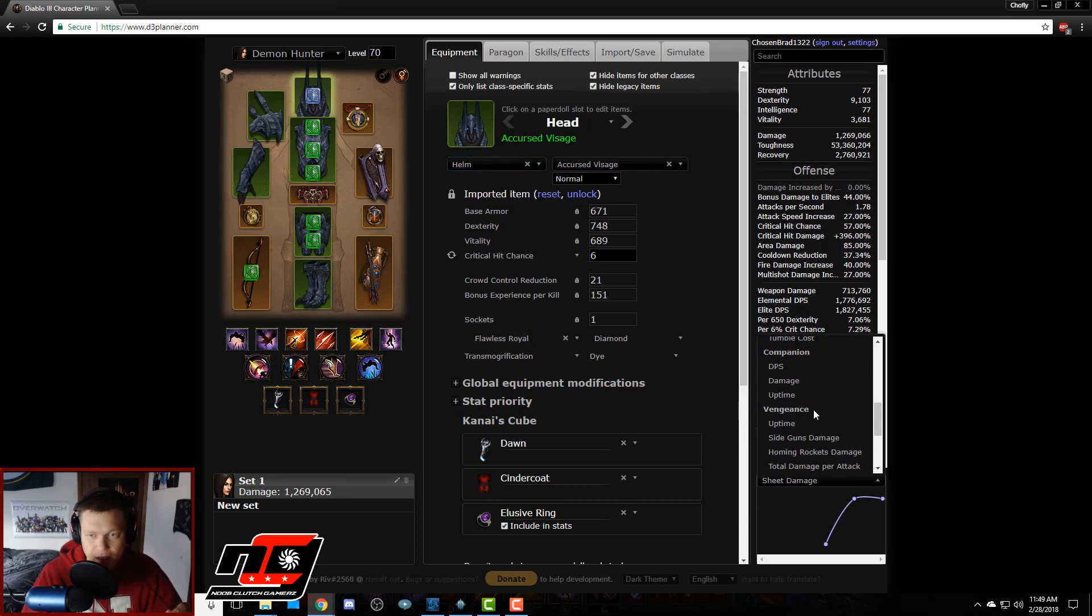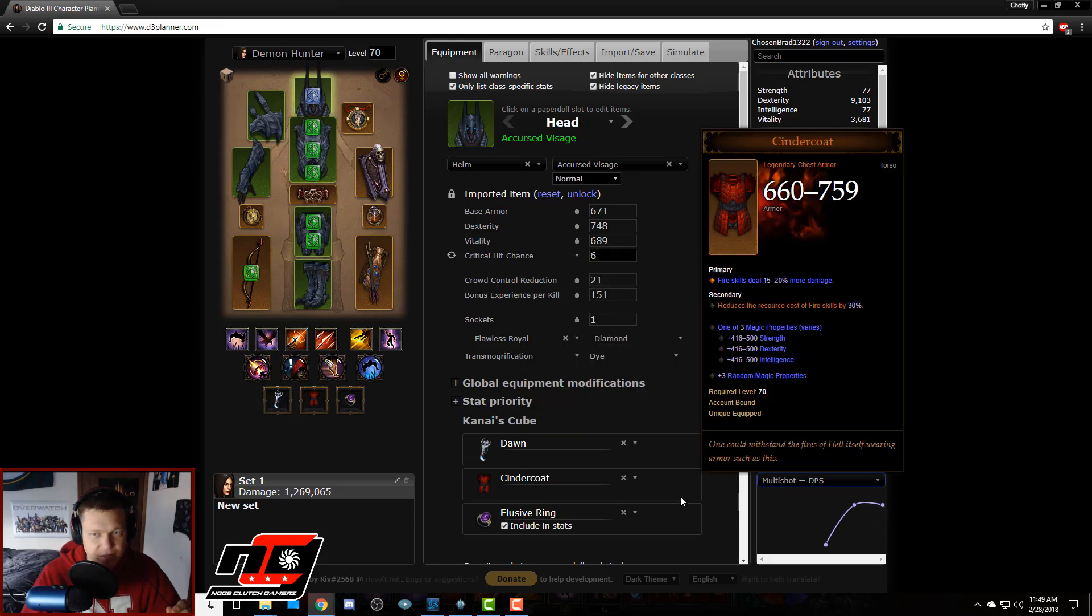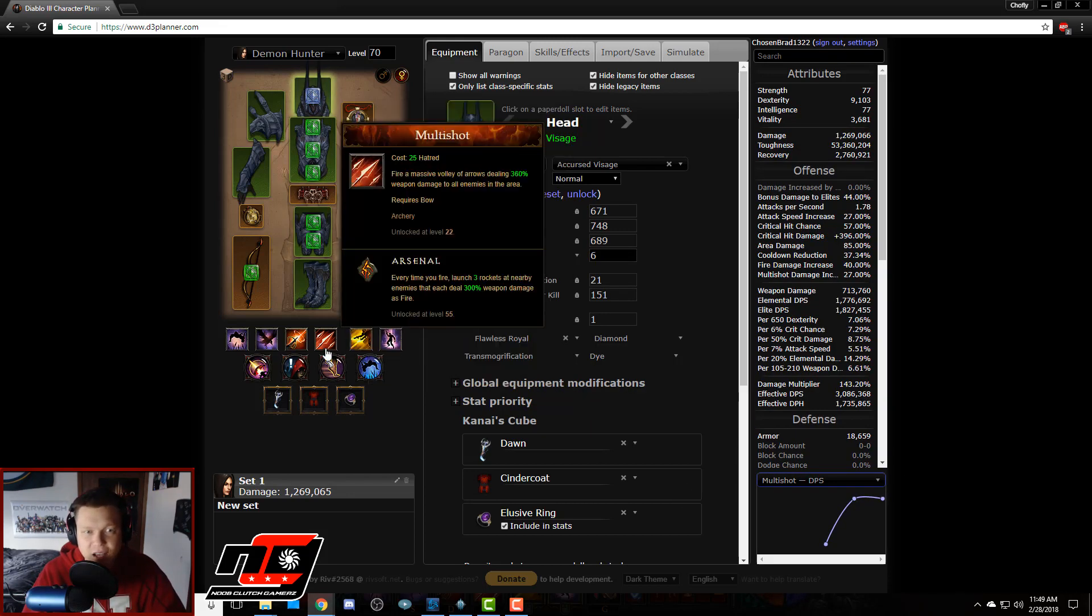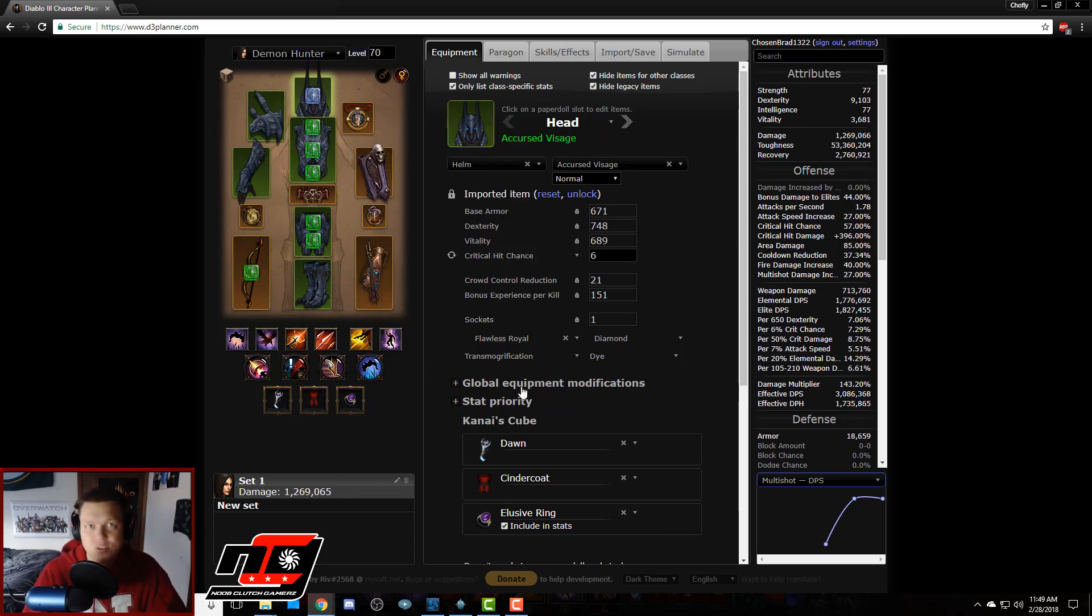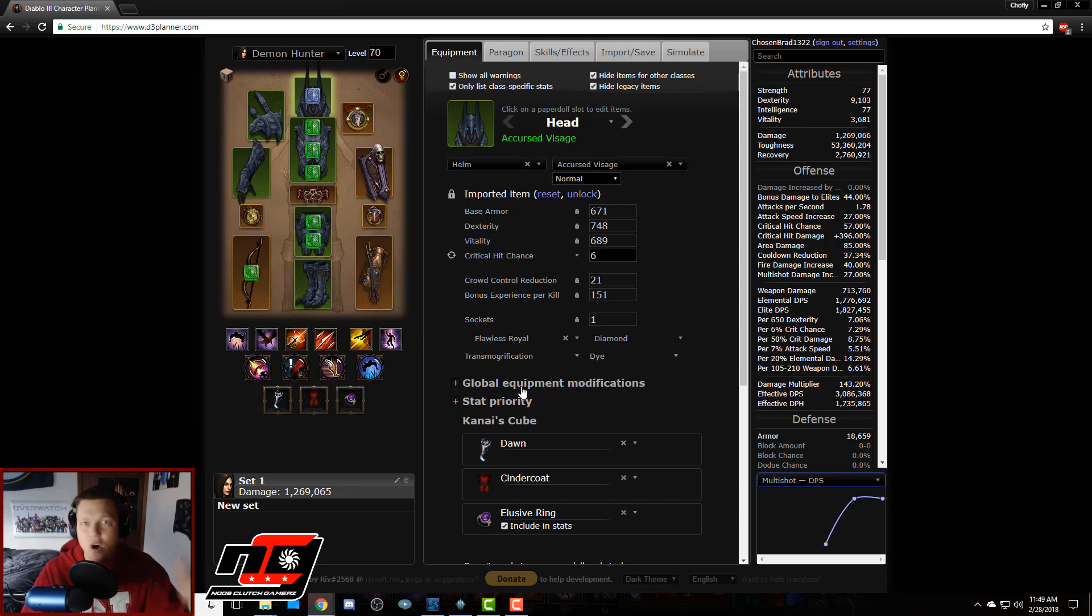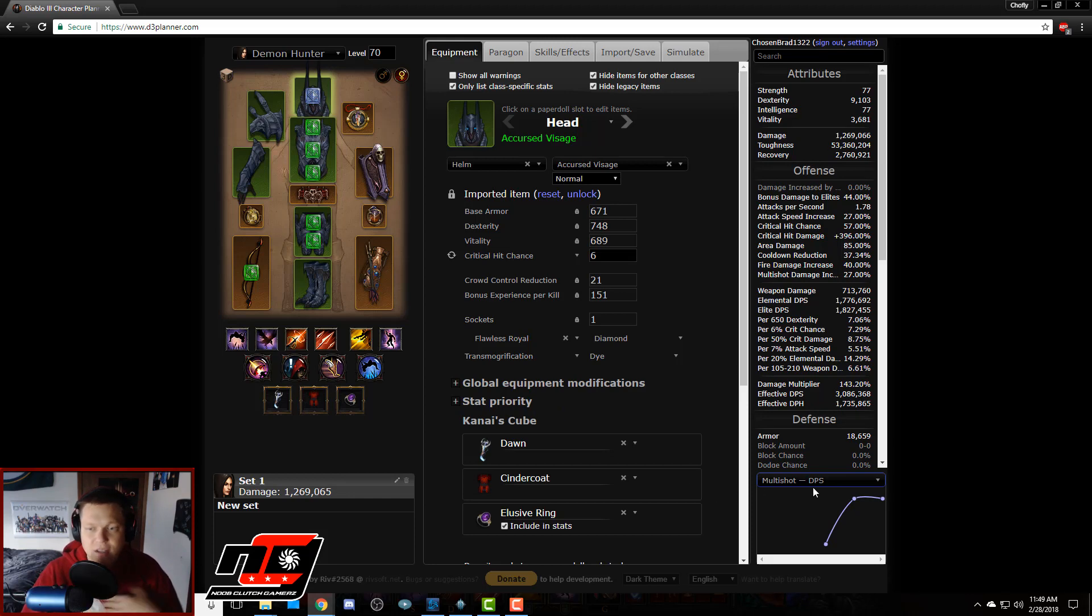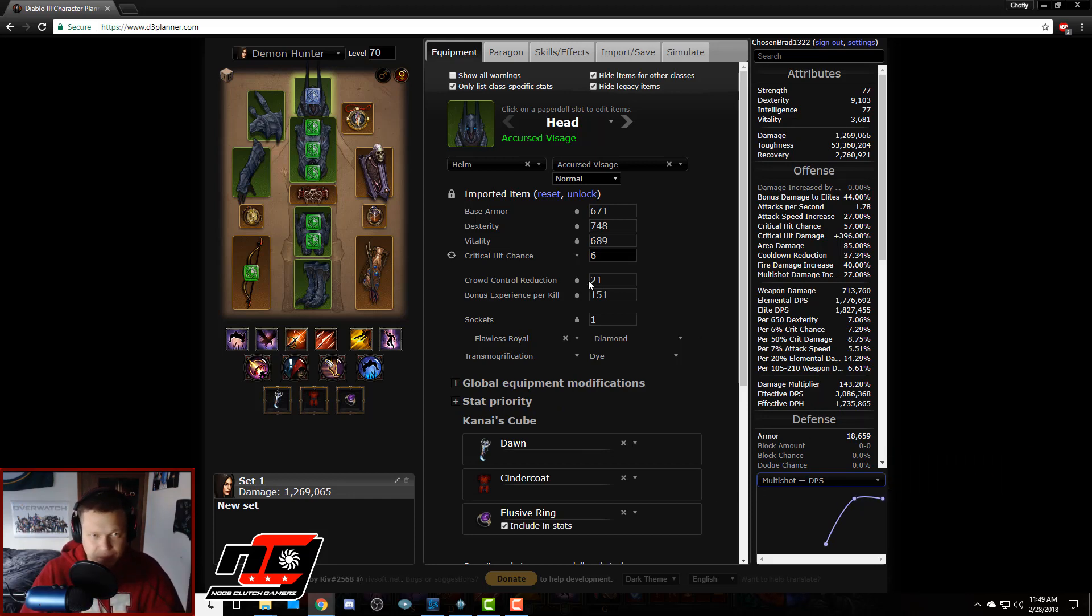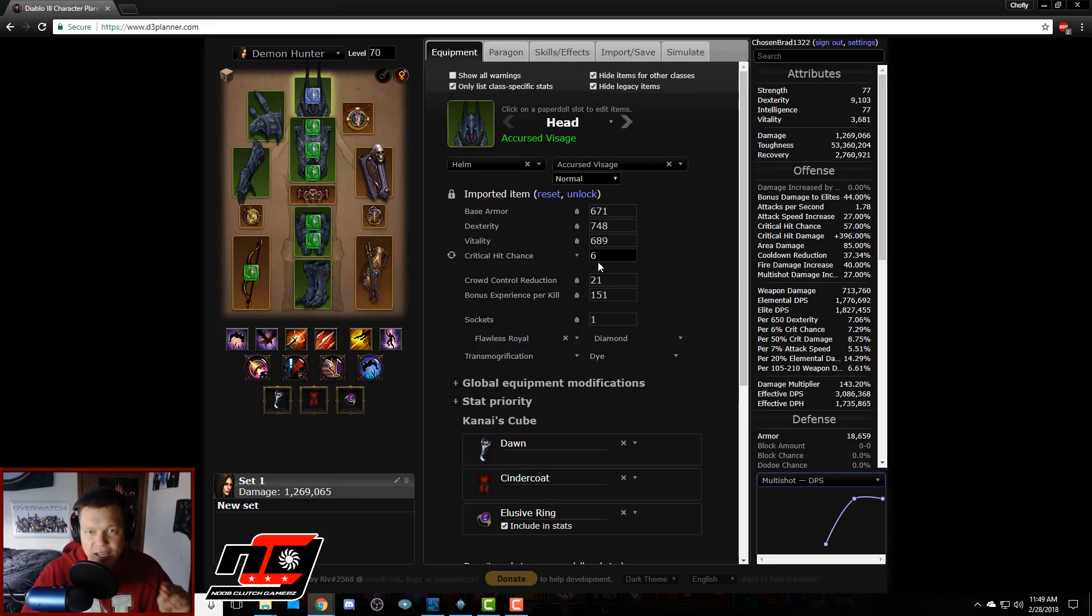So what I like to do is switch this skill on the bottom right to multi-shot DPS because that's what I'm most concerned about, what's the DPS of my main damage dealer. And you can do all sorts of stuff with this website, you can do all sorts of testing and customization. I'm just showing you this one way that I use to calculate which is a better roll.